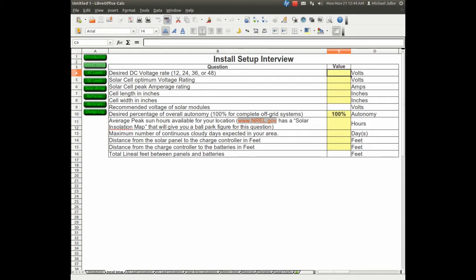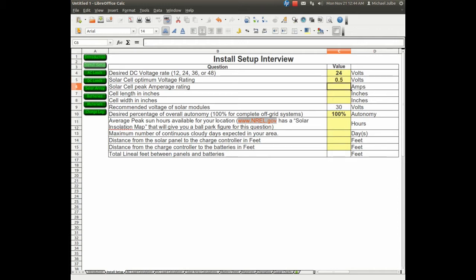The desired DC voltage, we'll just use 24 volts for this example. The cell optimum voltage rating, which is from the specs on the website you purchase your solar cells from, is 0.5 volts.